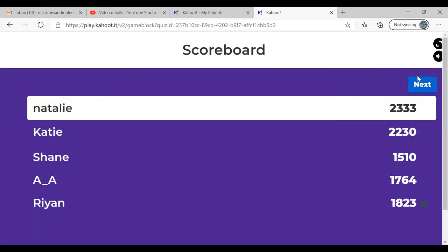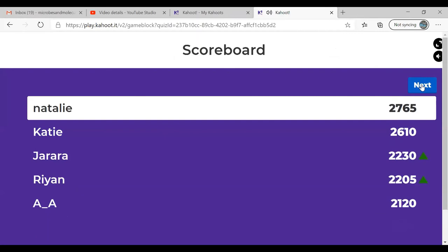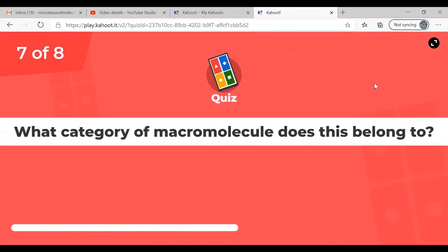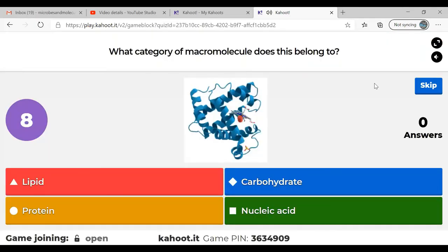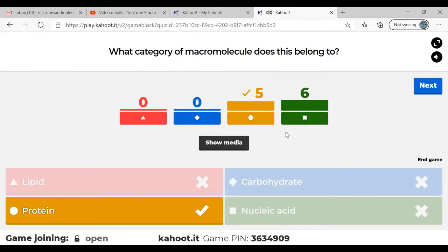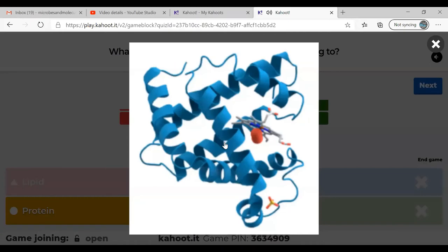I think there's one or two more questions. Question seven: what category of macromolecule does this belong to? This is a protein — it looks cartoony with alpha helices shown in blue ribbons. This one is actually myoglobin, found in your muscle. It's kind of like hemoglobin in your muscle — it holds onto oxygen.